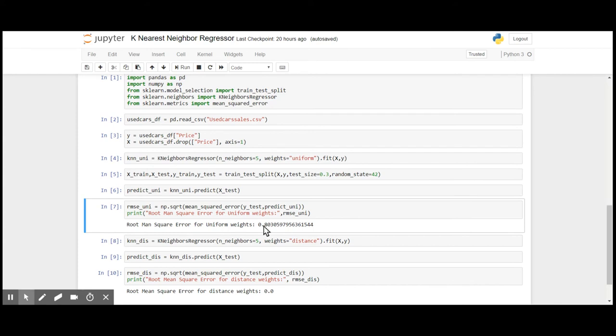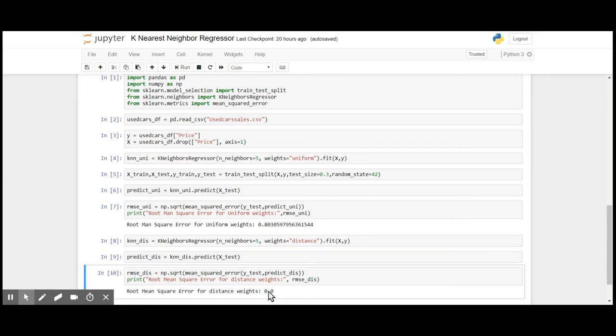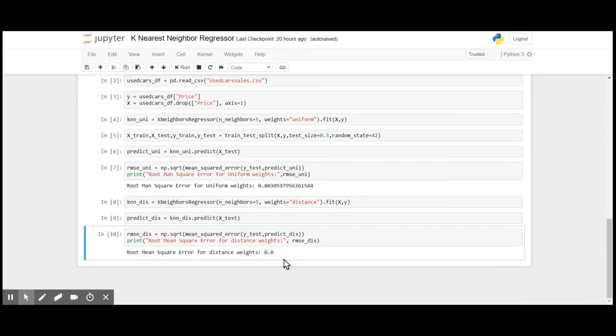When I use weights as distance, I got an RMSE of 0.0, which is the ultimate result, which means the accuracy is 100%. So we can use k-nearest neighbor not only for classification but also for regression.